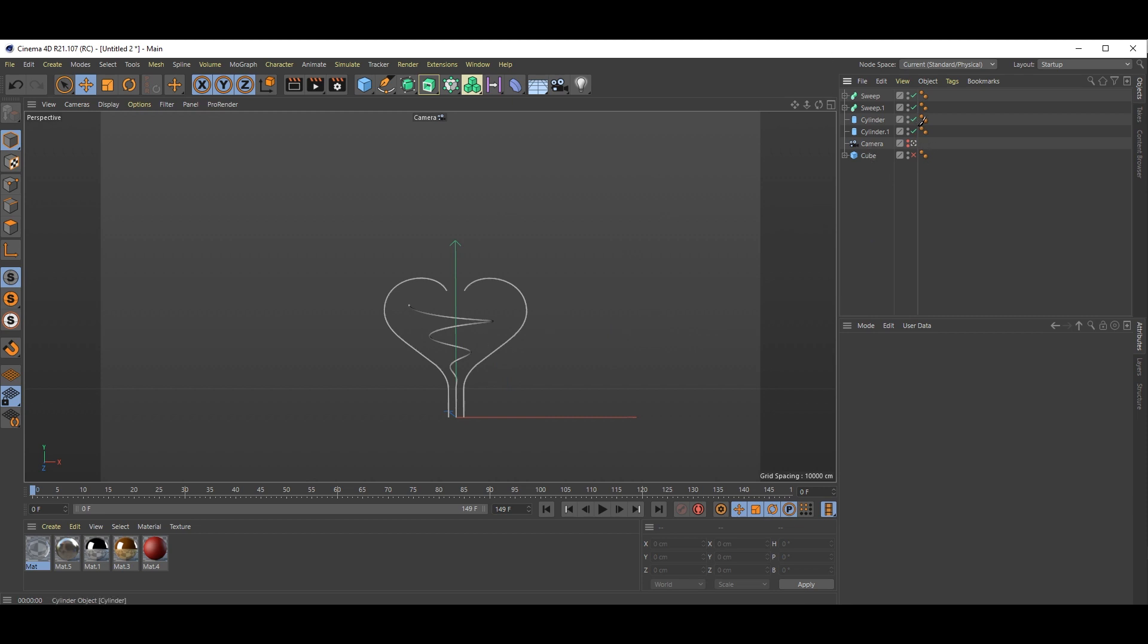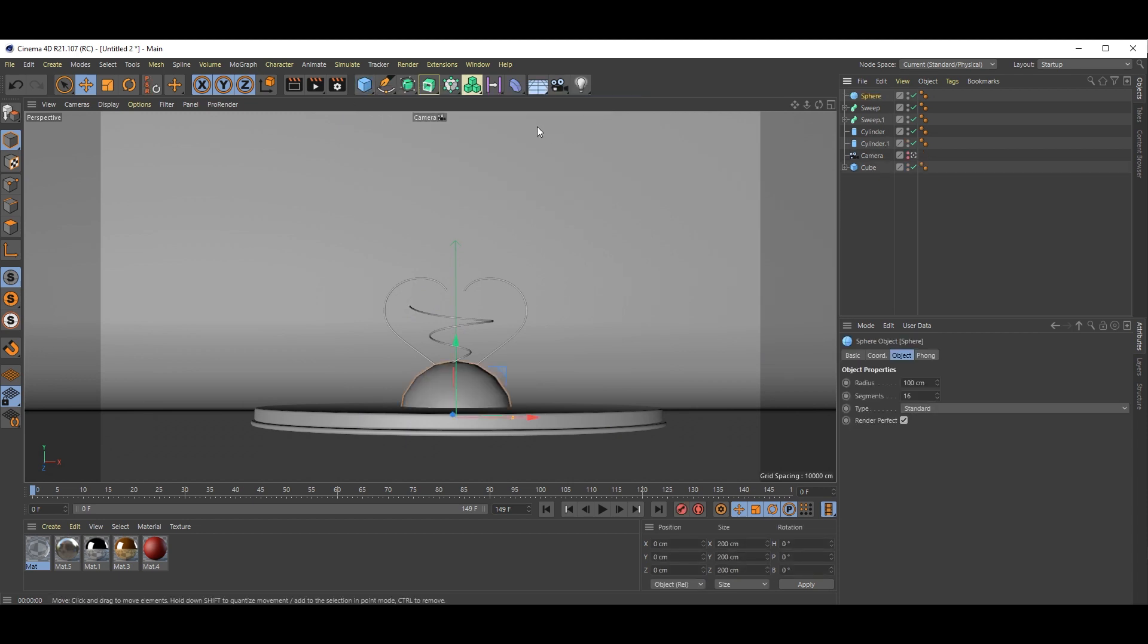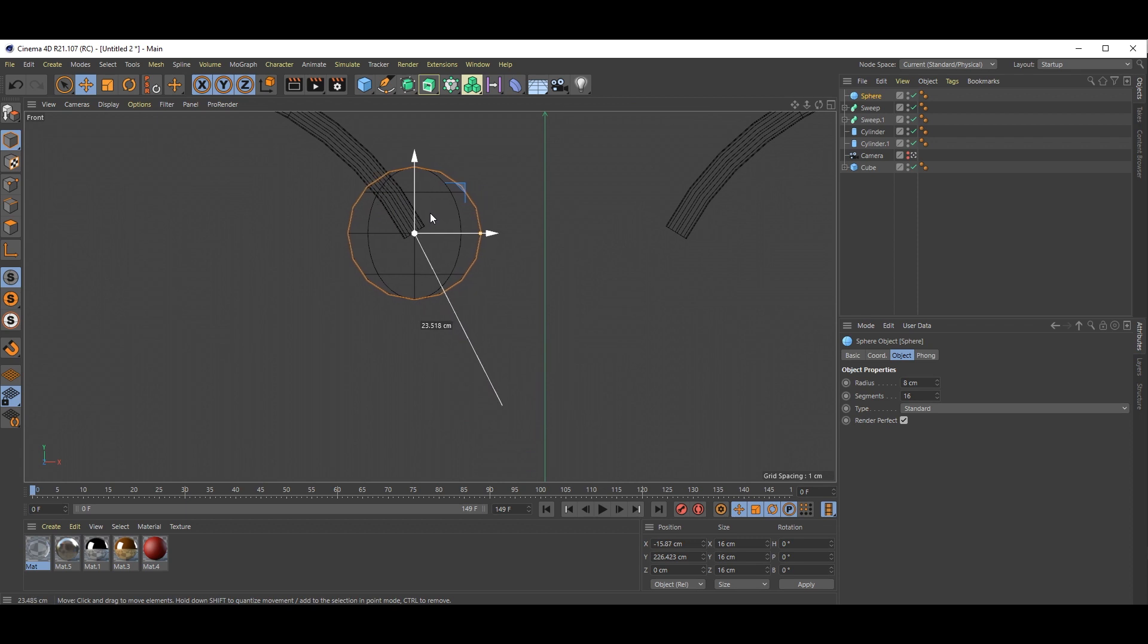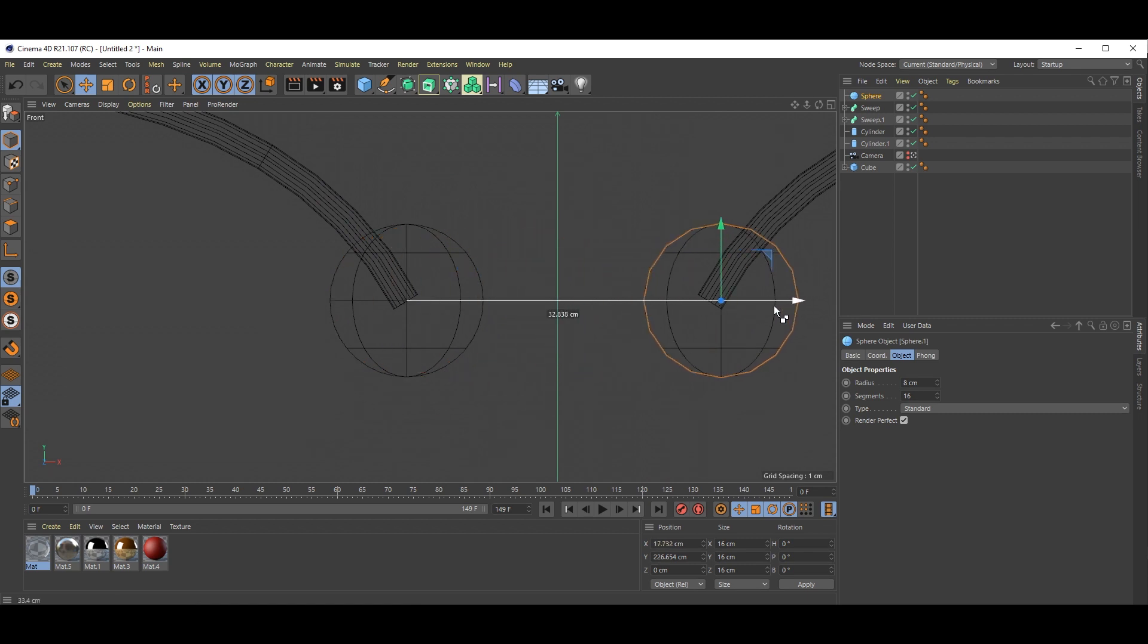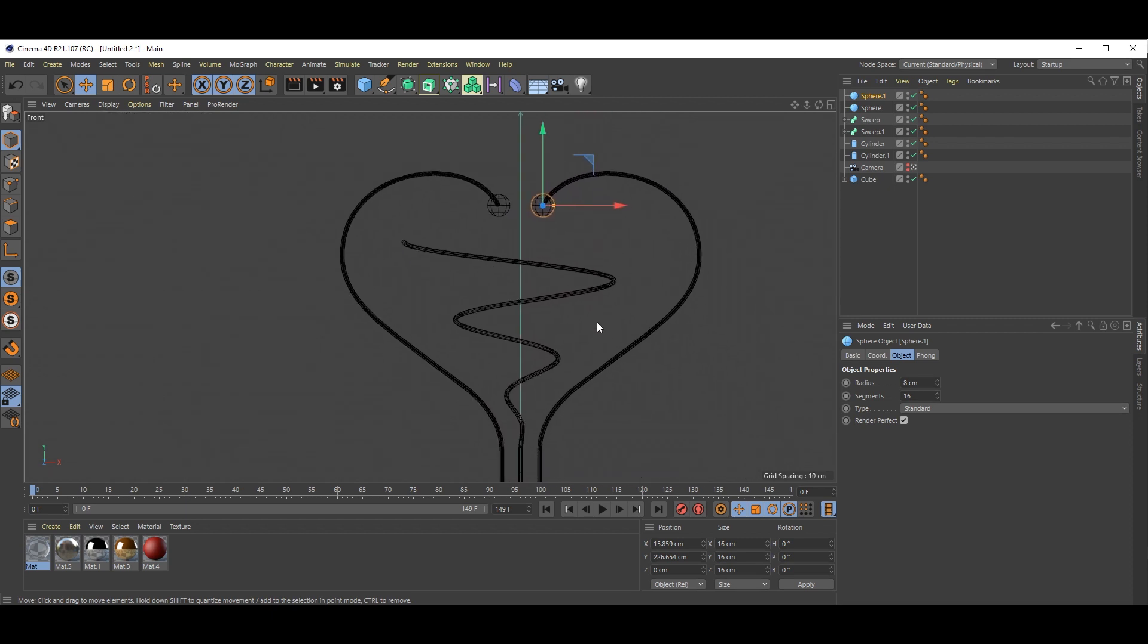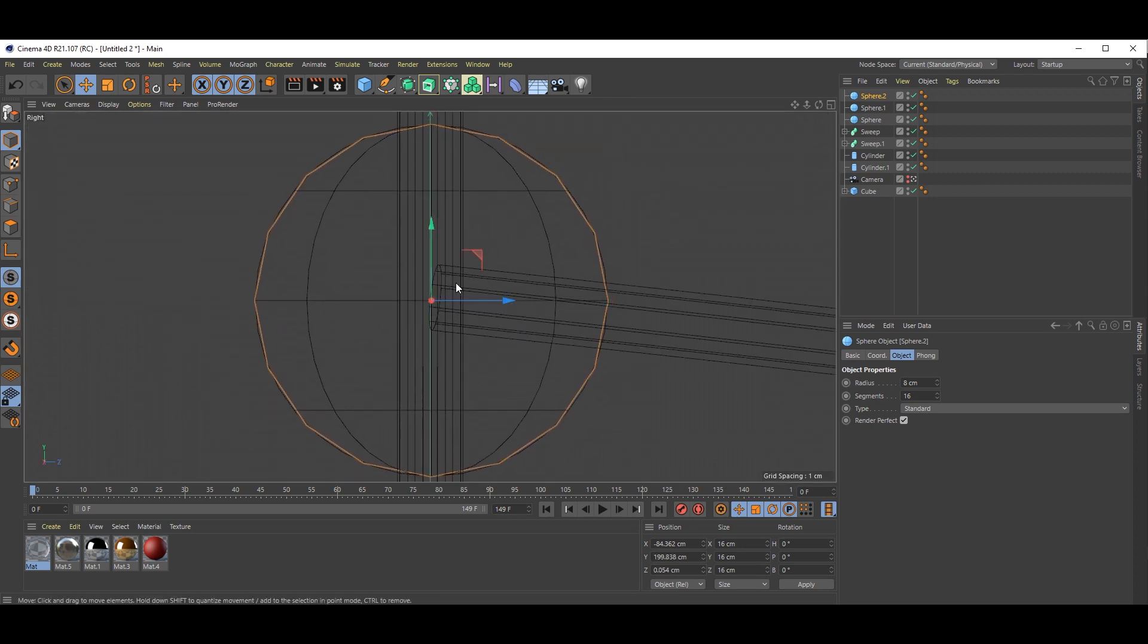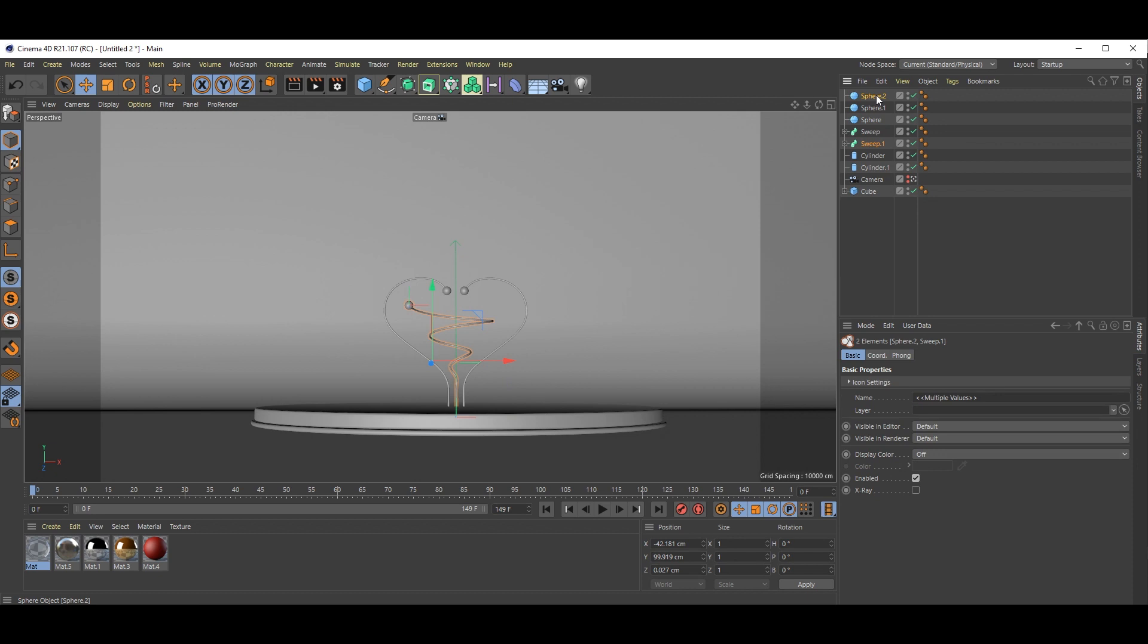Now our main part is done. We need the spheres right? So go to here and select sphere. Sphere radius will take 8 centimeter. Go to side view. And just align it like this. And one more here.